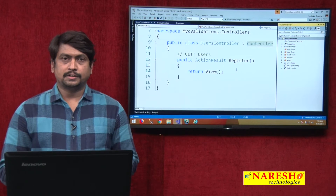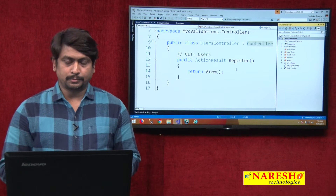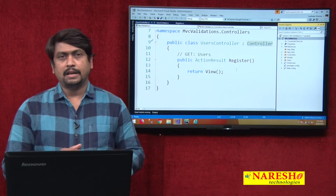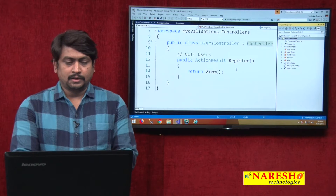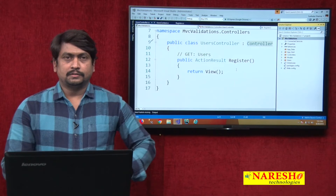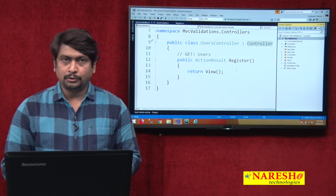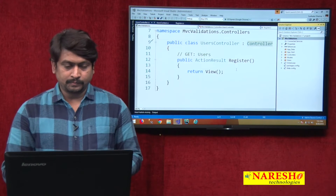Hello, welcome to Nourish Technologies. This is Sudhakar Sharma. We are continuing our MVC video sessions. In this session, we will continue part 1 of validations.